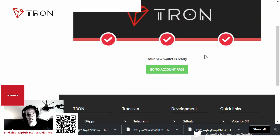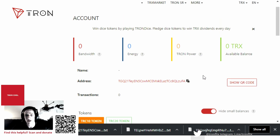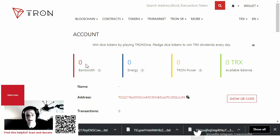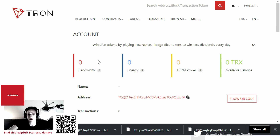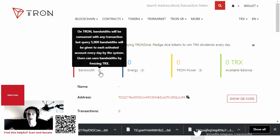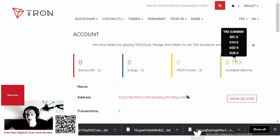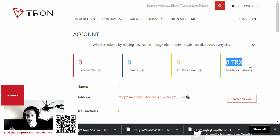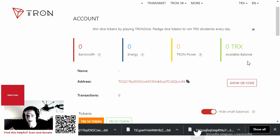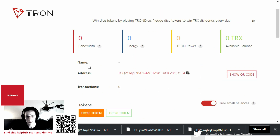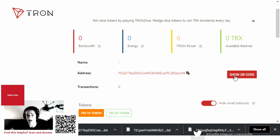When you click 'Next,' it will say your new wallet is ready — go to the account page. Bandwidth is what allows you to send and receive TRX on the network. You can get it by storing TRX in your wallet and you get allocated around 5,000 — if you click the question mark button it gives a brief explanation. Your available balance is shown here — I have zero TRX in this account. You can set a name for it, and here is your address. If you'd like the public address QR code to print, you can get it right there.